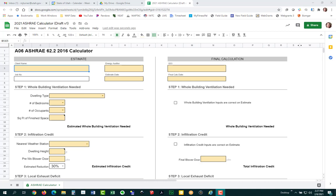This won't be a complete thorough training on the ASHRAE standard, but I'll try to review some of the reasons why we have to enter certain data and why it's calculated the way it's calculated. We had four goals in mind when we created the calculator. The first one was we wanted it to work offline, and to make that happen, we chose Google Sheets.